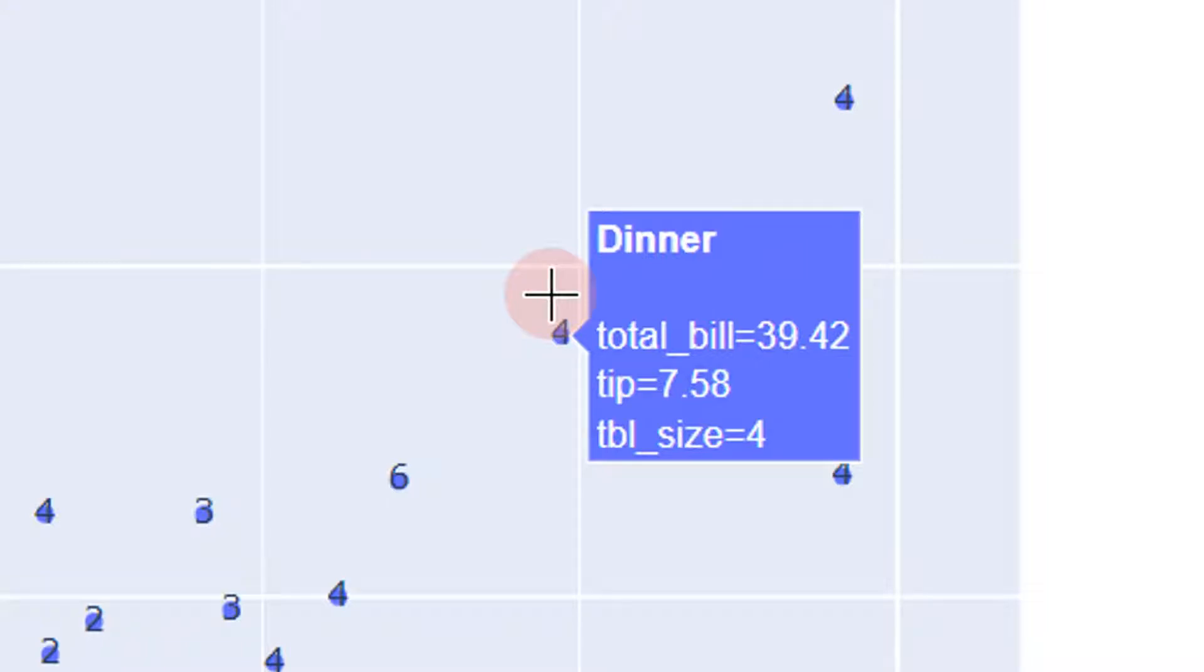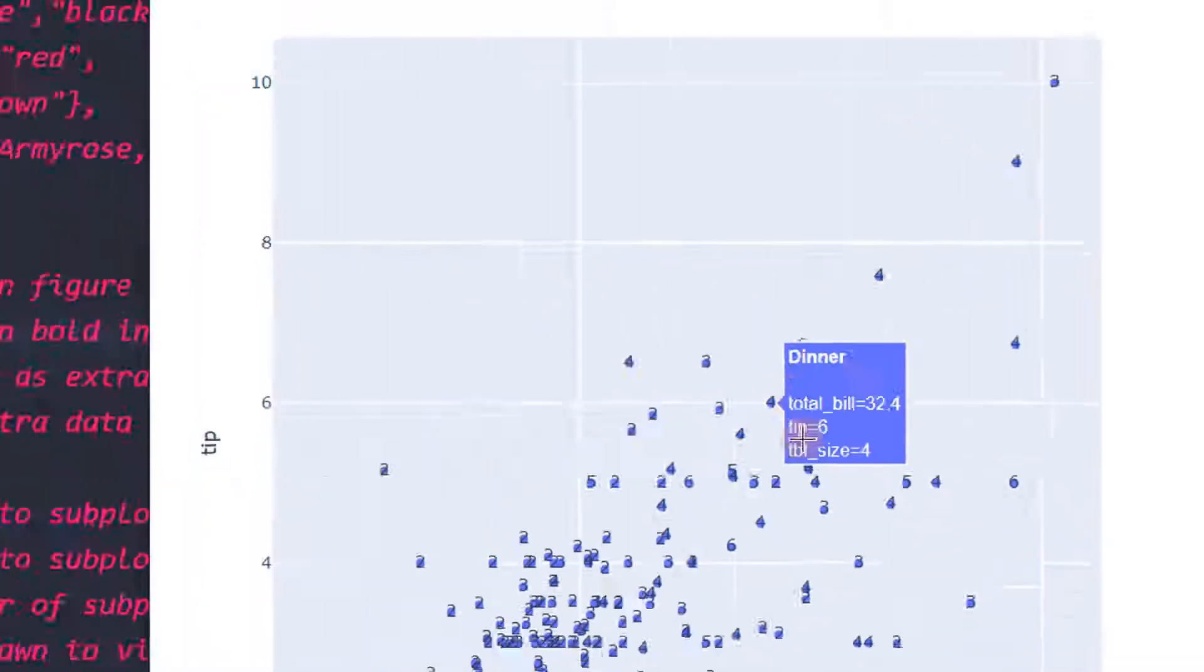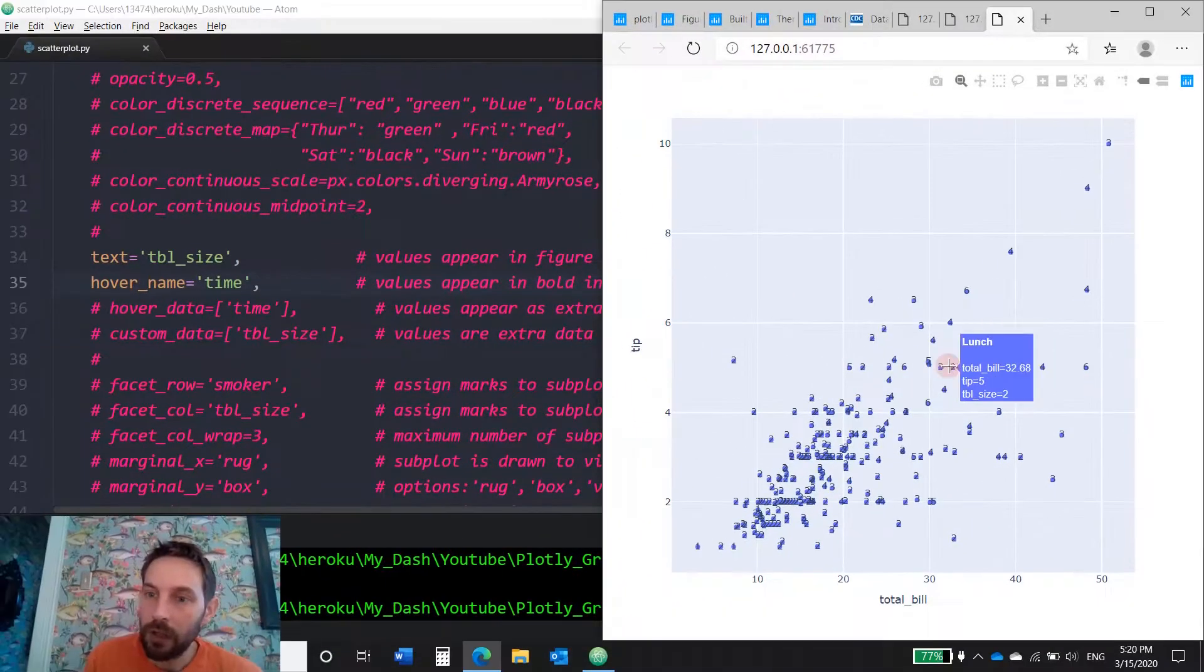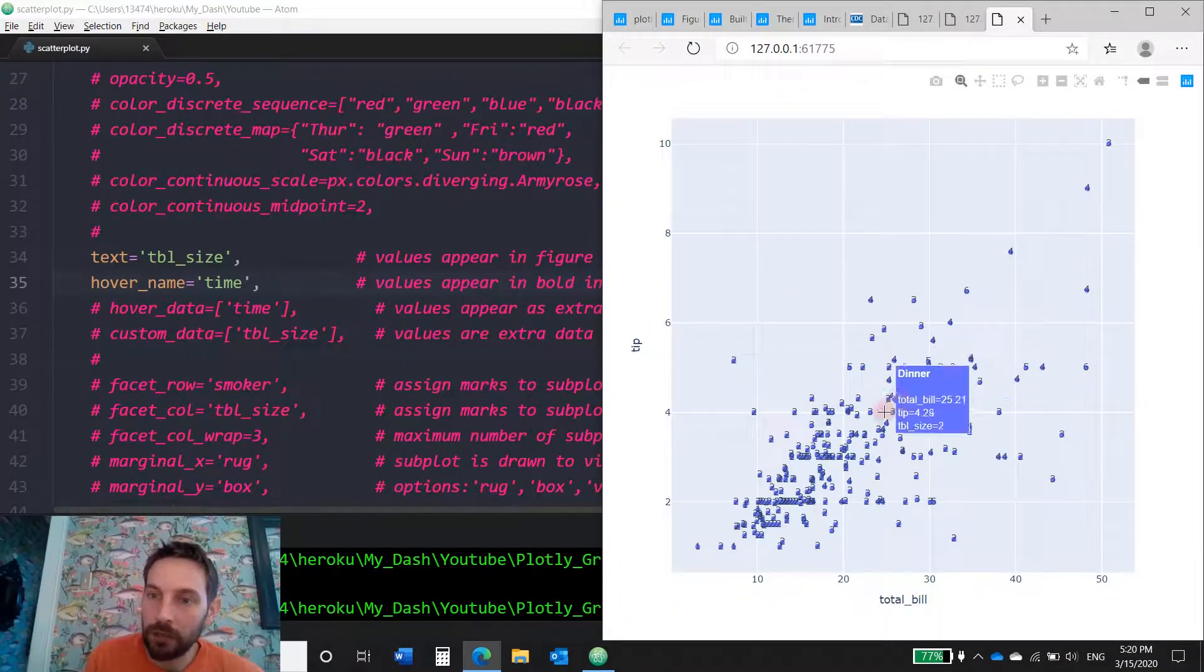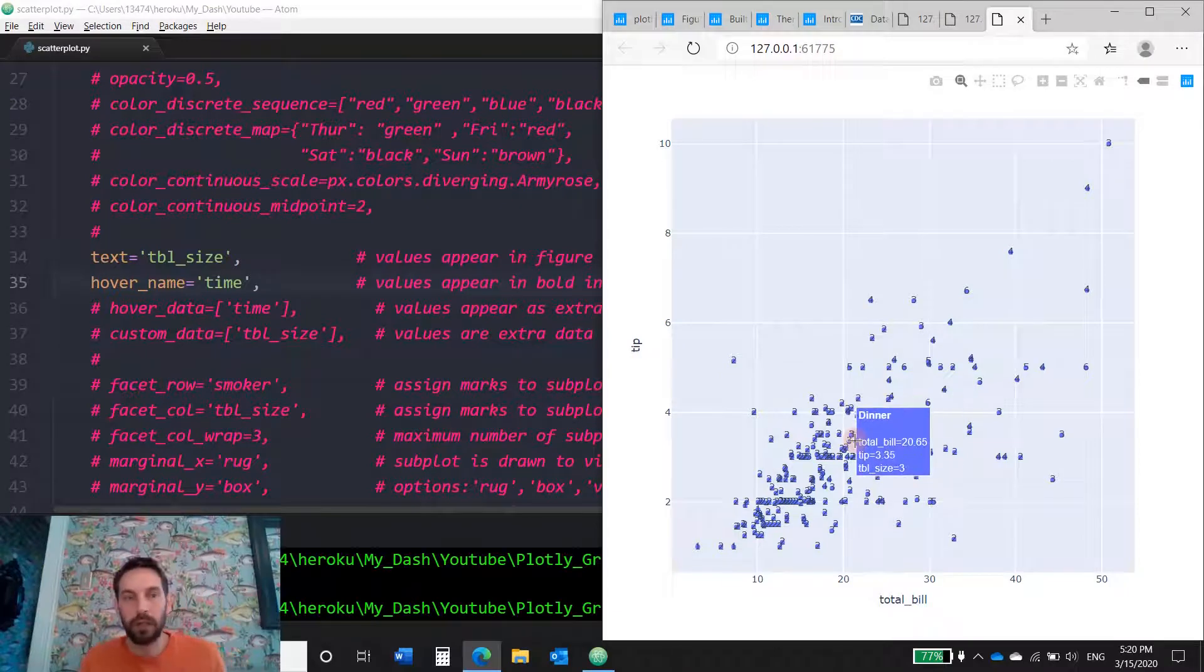Hover name just means that you want the values to appear in bold in the hover tool tip. So this is the hover tool tip right here, this blue box. And dinner is the first one in bold, because you chose the time column to be bolded. So in this case it's dinner, it's lunch, dinner and lunch. I guess there's nothing else, just dinner and lunch.